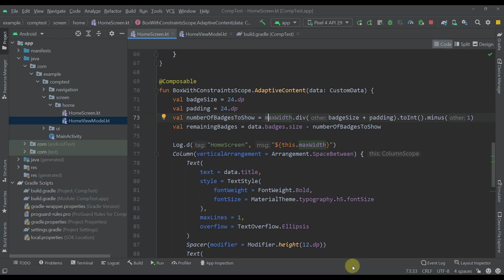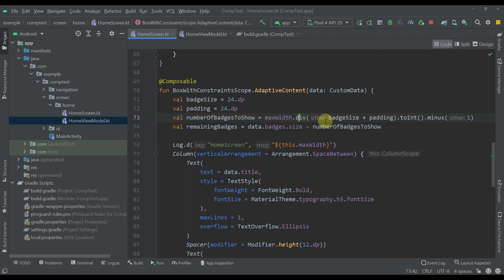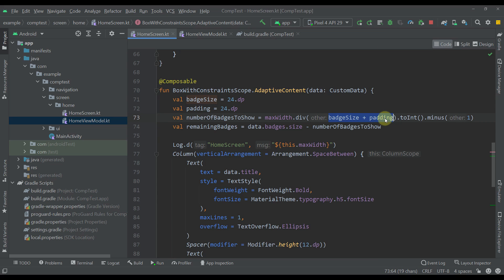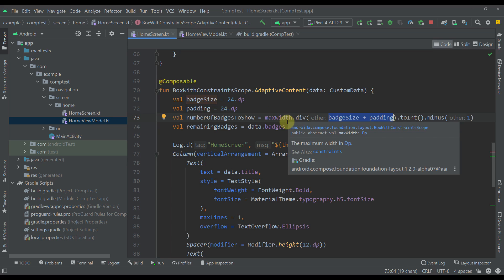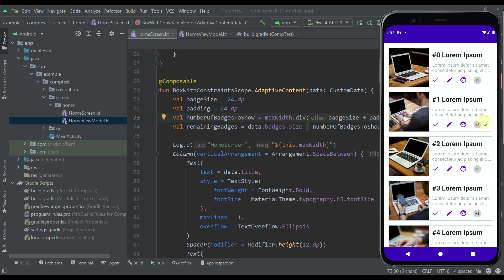We divide the maximum width available in BoxWithConstraints — which spans from the image to the end of the card — by the size of each badge plus its padding. The badge size and the padding between each icon are both specified in the design. We divide those two values into the maximum width and convert the result to an integer, then subtract one. The minus one reserves space for the badge that shows how many badges are left.